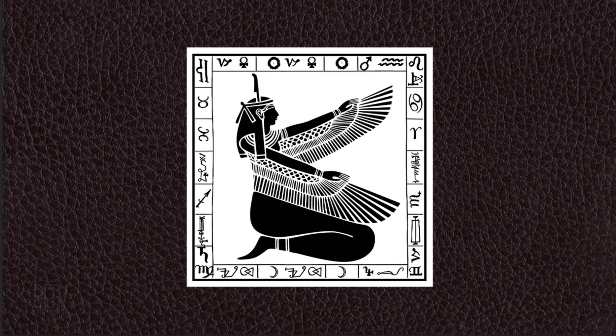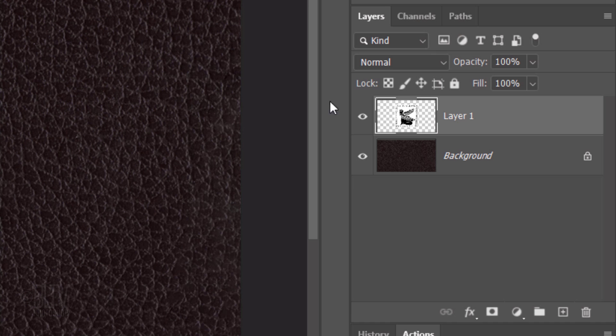Next, we'll create a displacement map of the leather texture that we'll use to make our graphic look as if it's conforming to the contours of the leather. Temporarily hide the graphic and make the leather active.